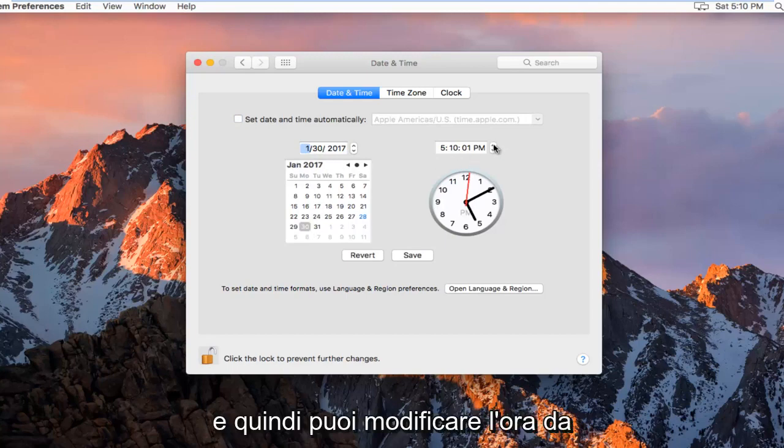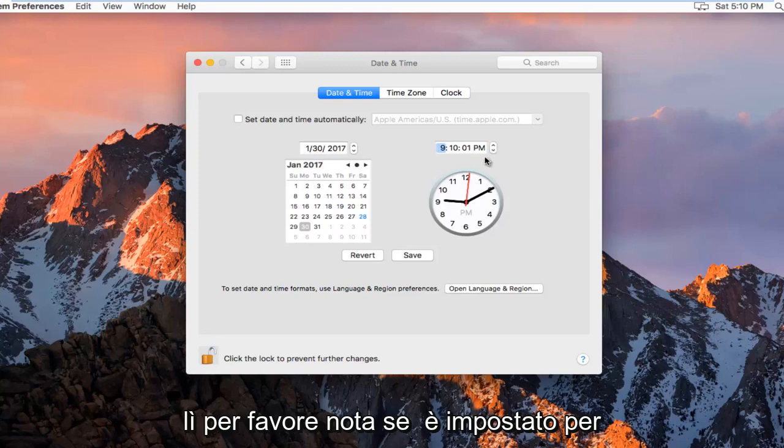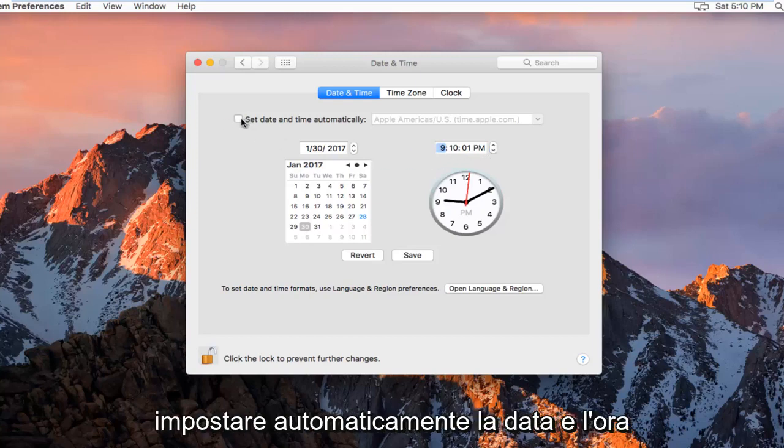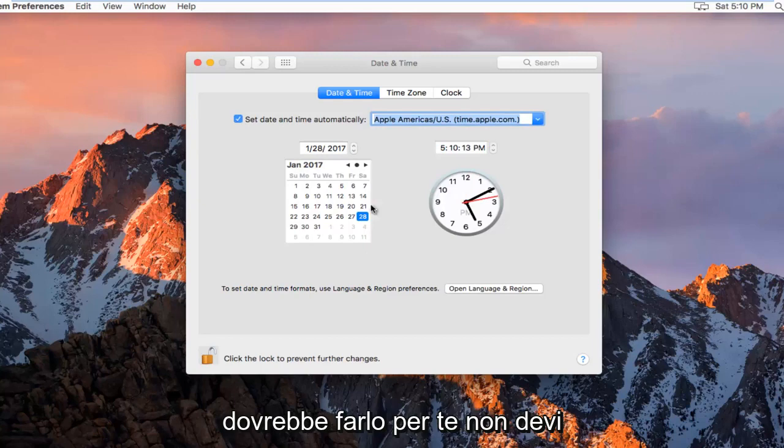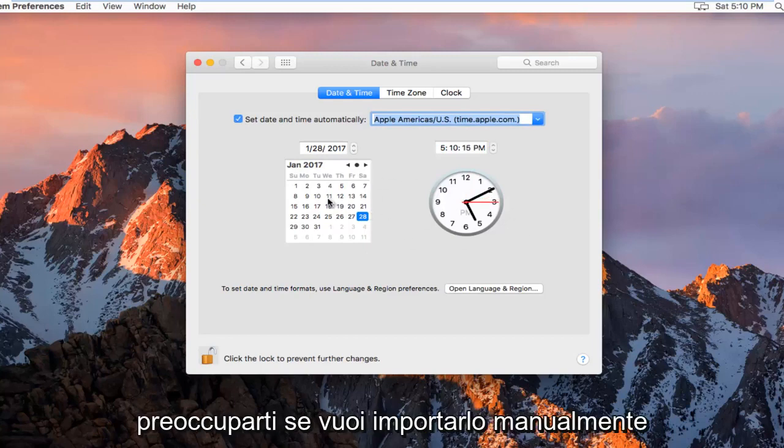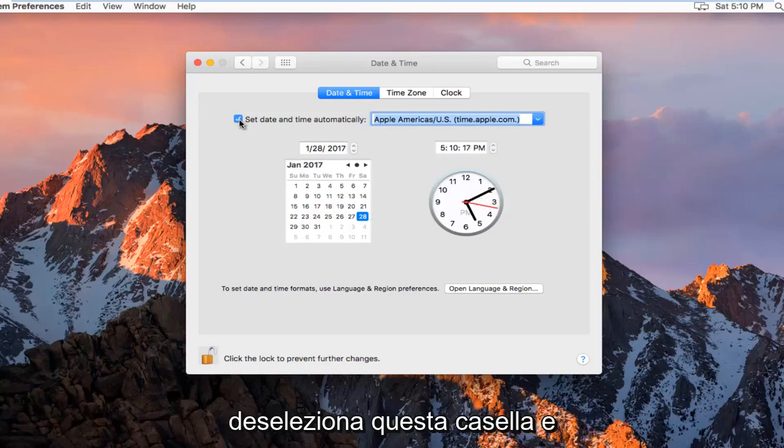And then you can change the time from there. Please note, if it is set to automatically set the date and time, it should do this for you. You don't have to worry about it. If you want to manually import it, you just uncheck this box.